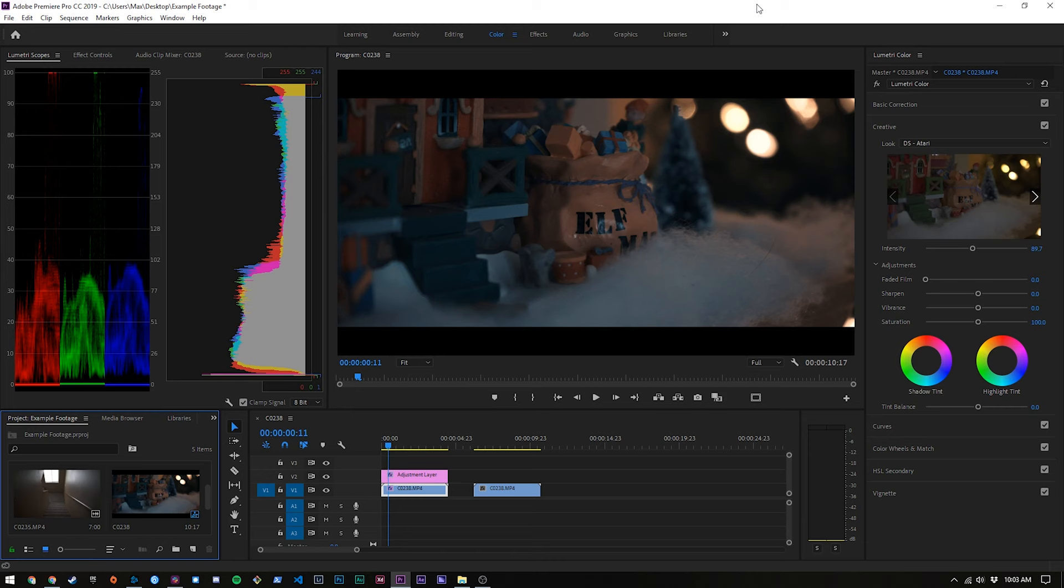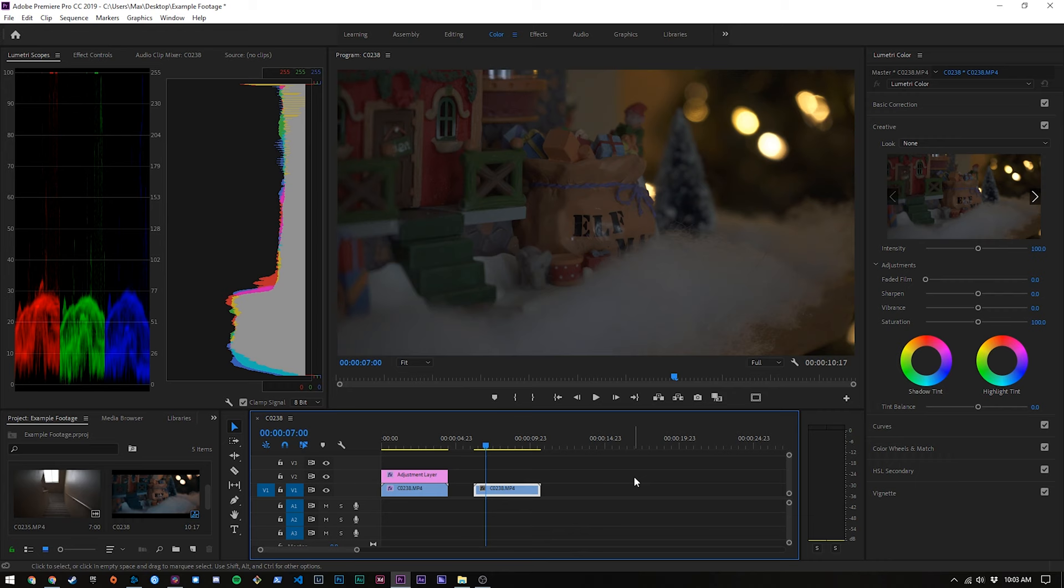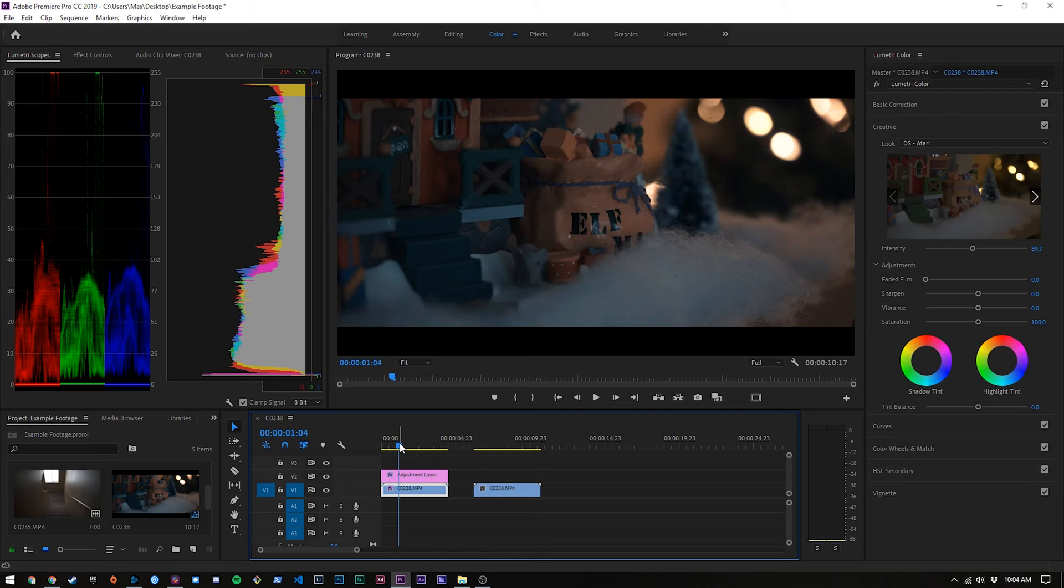Alright welcome to Premiere Pro. If you're using another piece of software like Final Cut Pro that is totally fine. All of the same ideas are going to apply, they might just be laid out slightly different. So jumping right in, we can see this is what our footage is going to look like and we can see the before here. Now as you can see that's a massive difference.